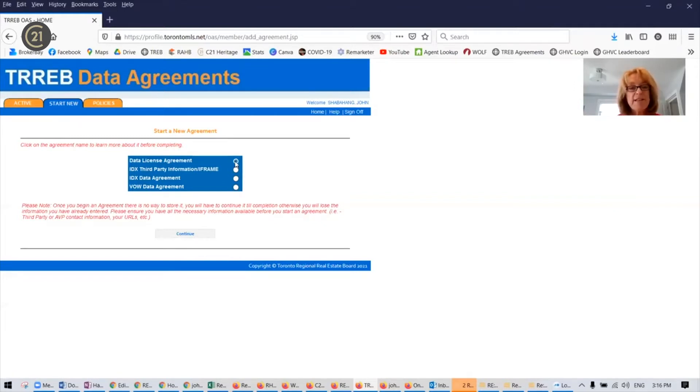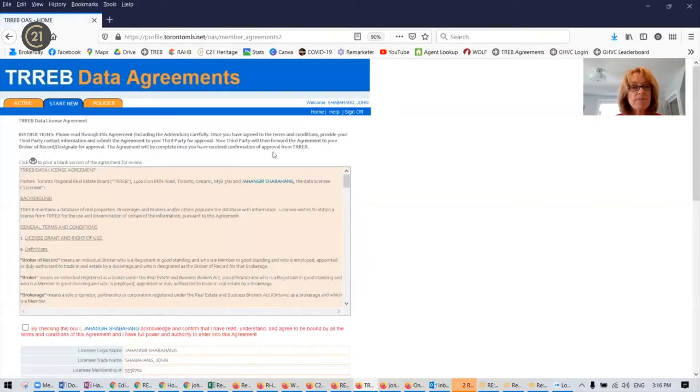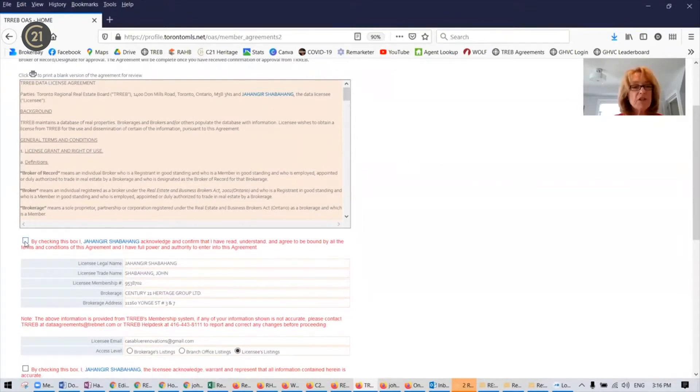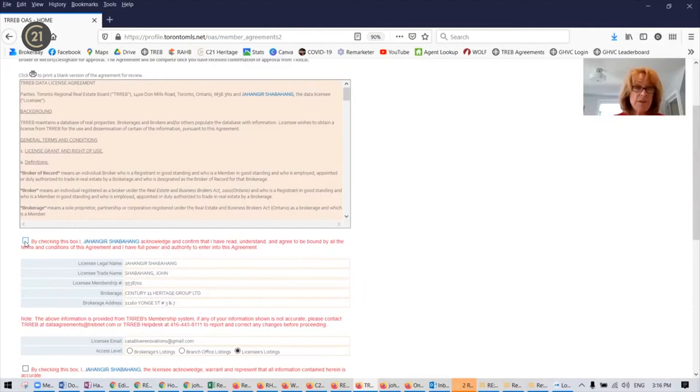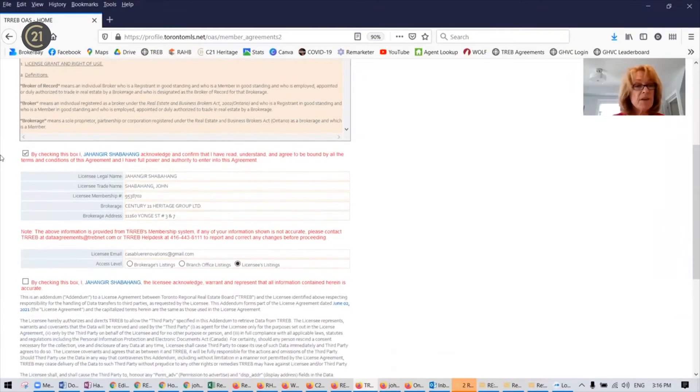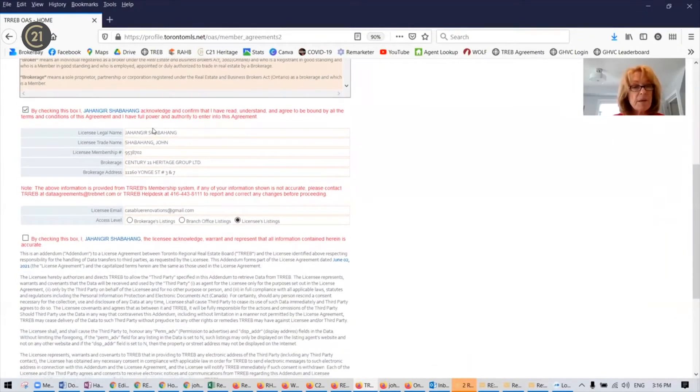So we'll start with data license agreement and continue. You're going to have quite a few boxes that you're going to check and agree and acknowledge different terms and conditions. I suggest you either take the time to read through them or you just check them. It's your preference. So we'll start with the first one.